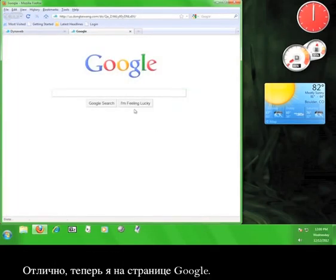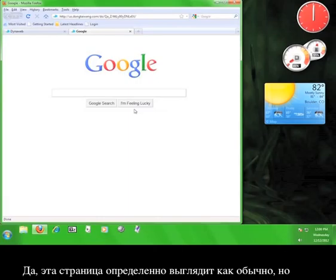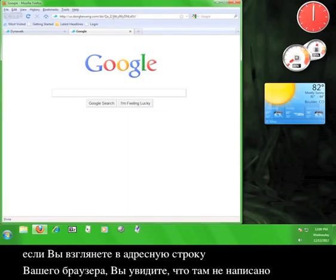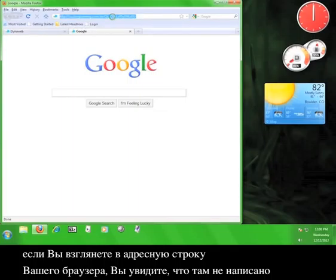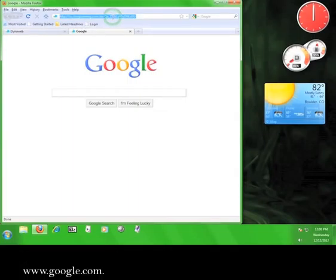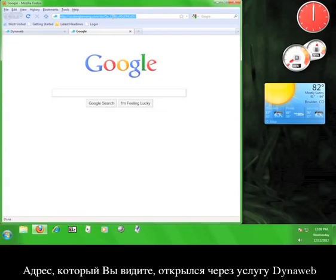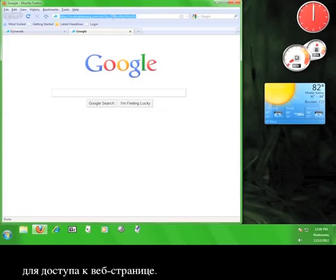Alright, now I'm visiting Google and you might be saying it looks the same as usual. However, if you look in your web browser's address bar up here, you'll notice that it does not say www.google.com. The address you see is the one that is routing you through the DynaWeb service to access the website.